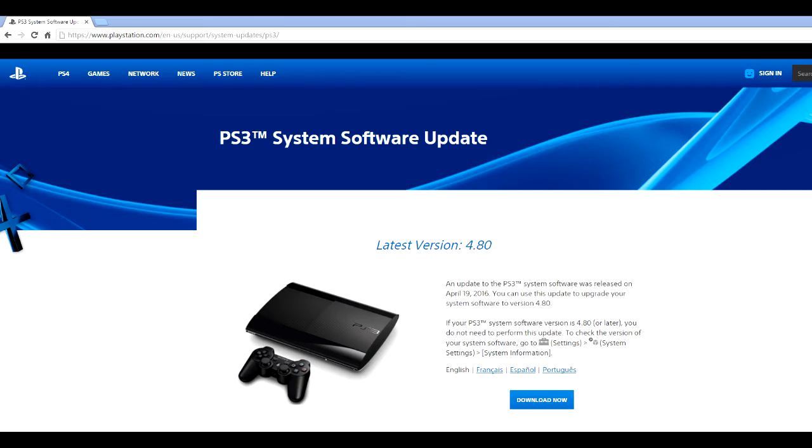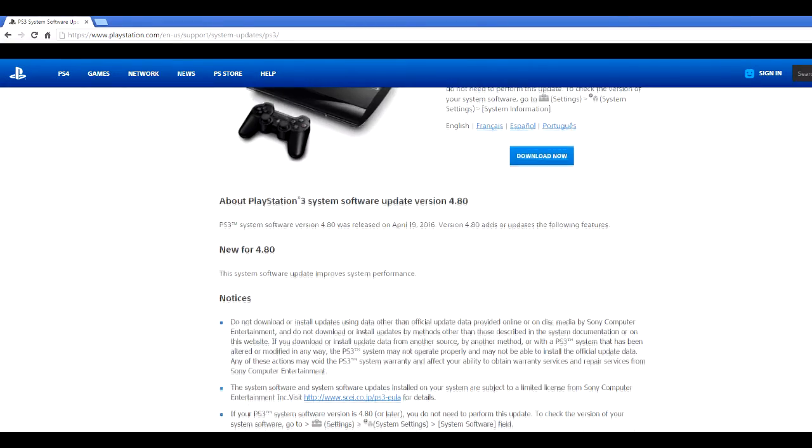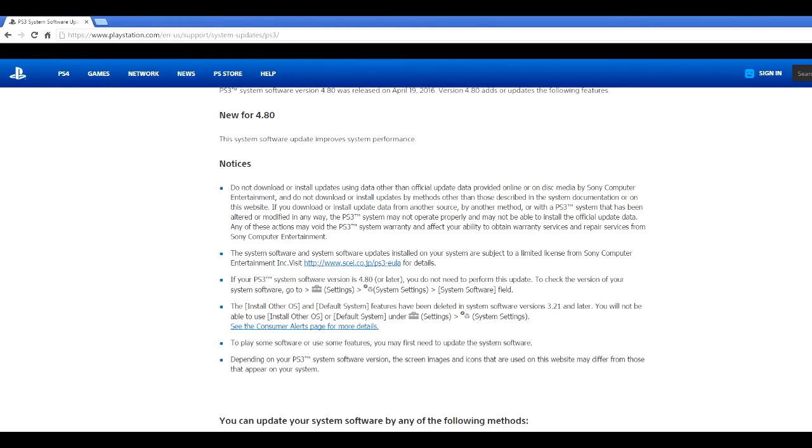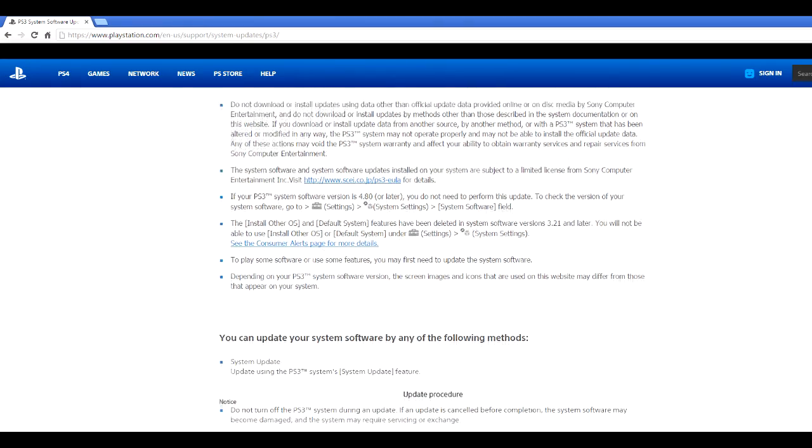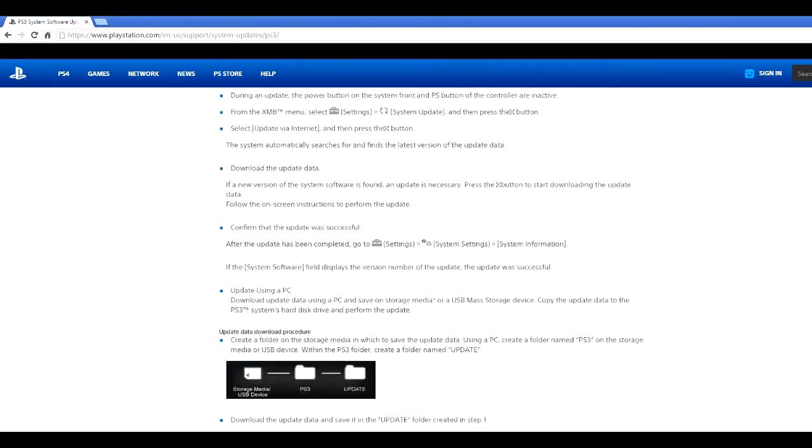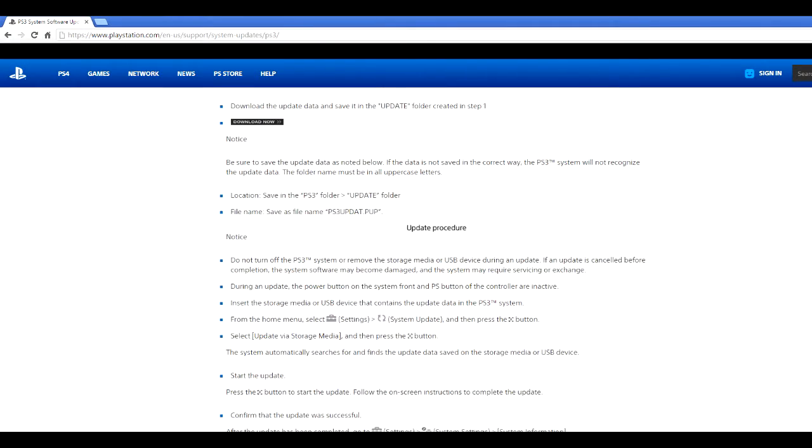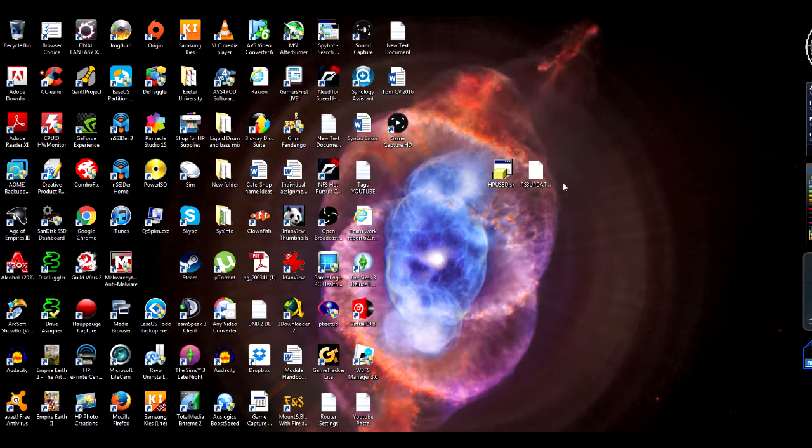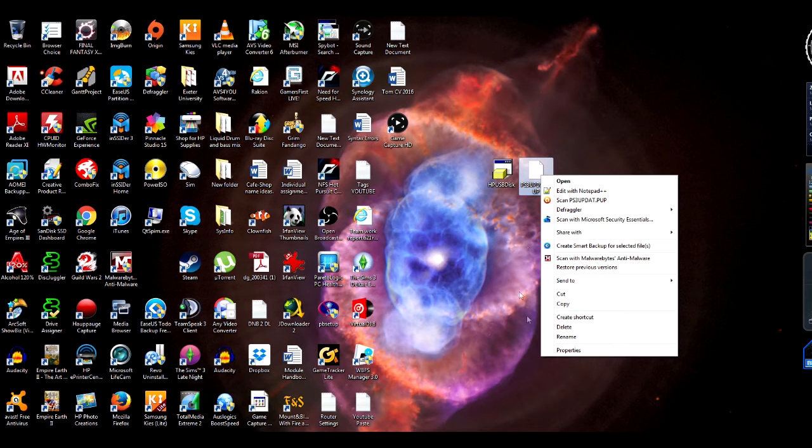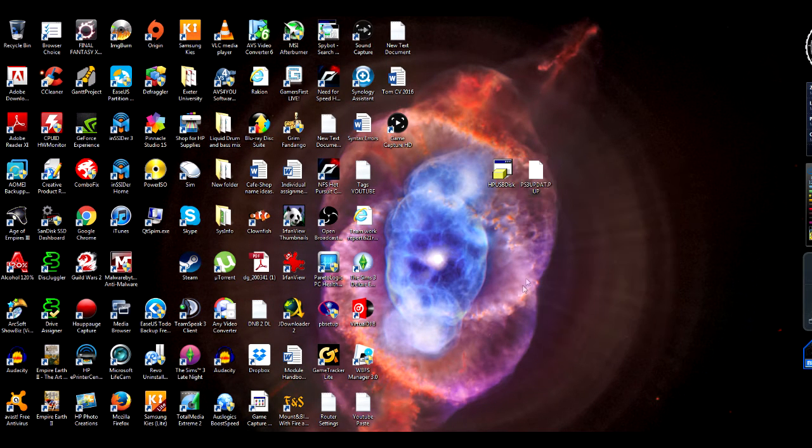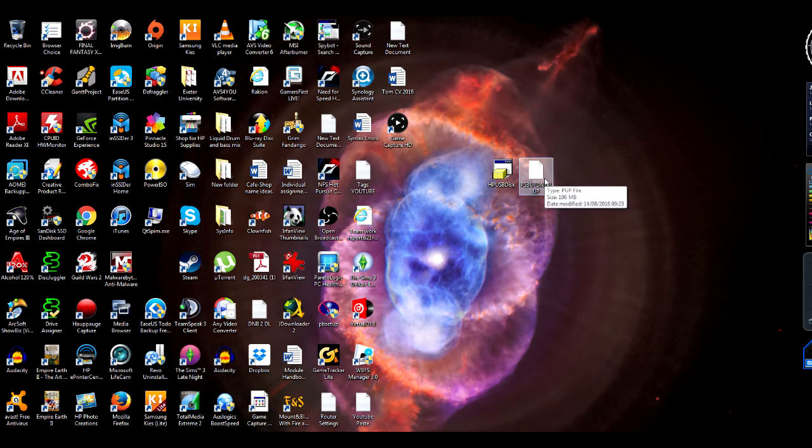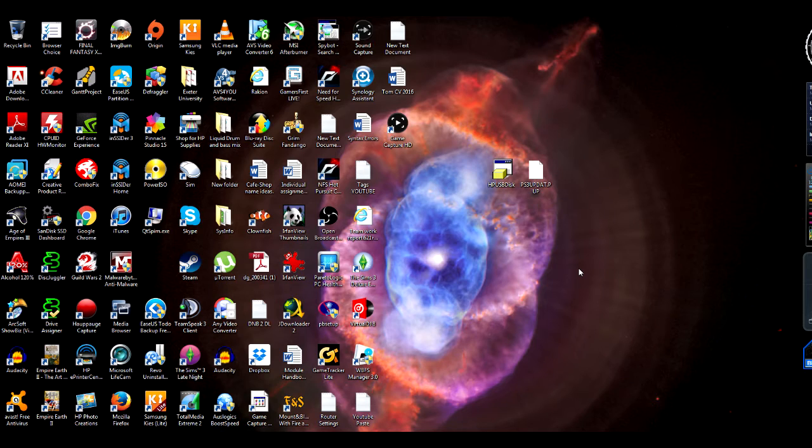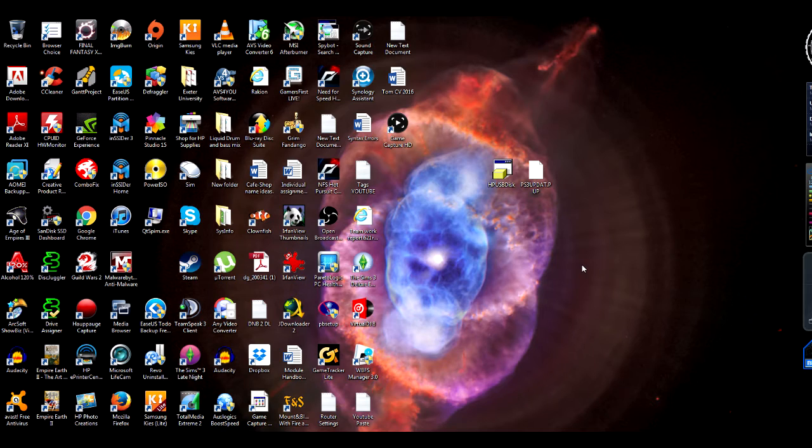So the next step is to download the PS3 system software update, and this is the latest version 4.8 or 4.80. So download this. And it tells you on the official PlayStation website how to do it. Put the PS3UPDAT.PUP, this file here which is about 200 megabytes, put that into another USB stick, and then plug that USB stick onto your PS3. Then you should be able to install the latest version update onto the new hard drive you're using.